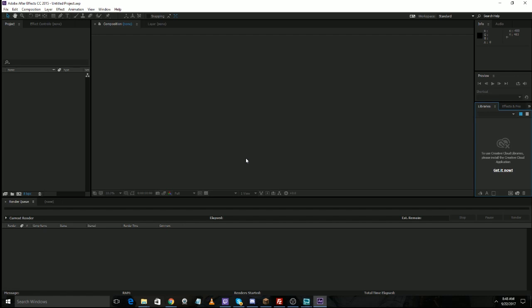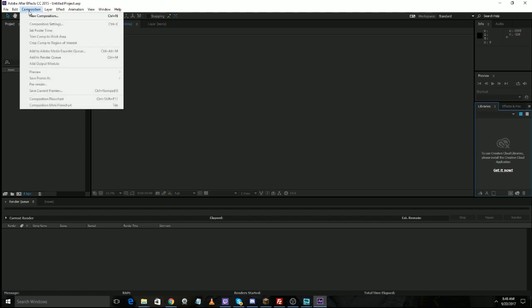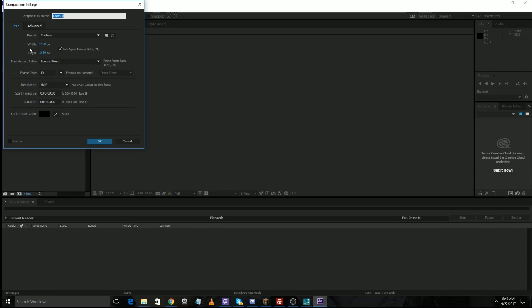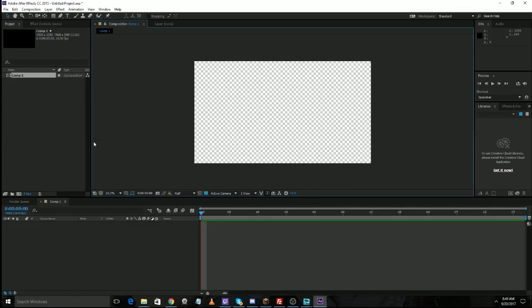Here I am in After Effects. If you have a different animation program that's fine — I just won't be able to help with the right rendering options. To get started, go up to Composition, then New Composition. I set it at 1920 by 1080 because that's the size of the canvas I set for my OBS. Frame rate kind of matters but not really. The duration is important though — you have to think about how long you want this transition. I started at three seconds and shortened it to a second and a half.